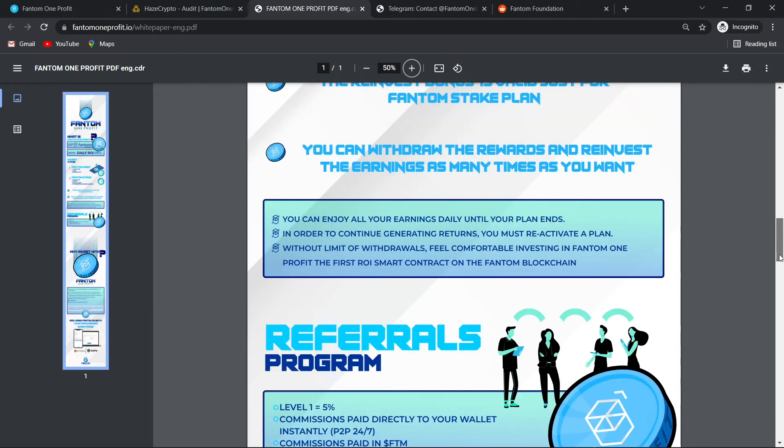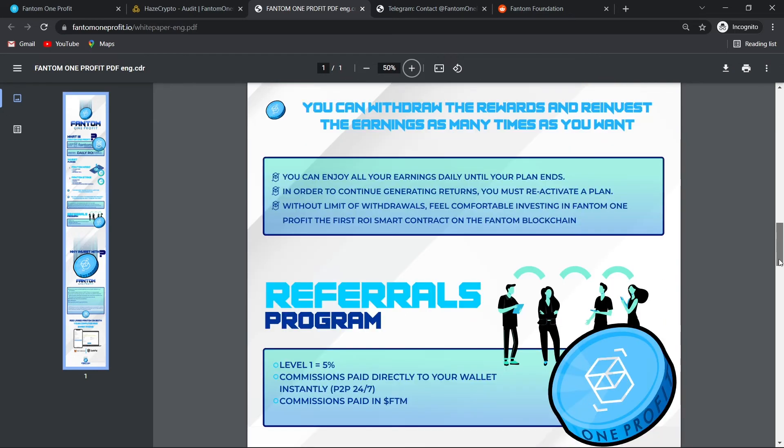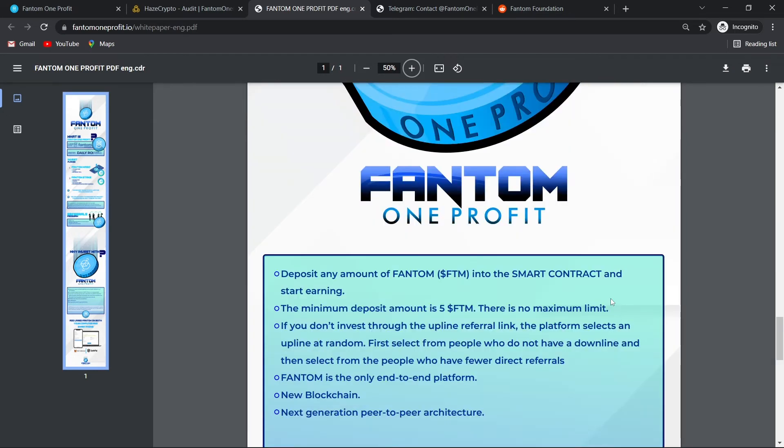Of course, they do have a referrals program. Here we have some more information. Deposit any amount of Phantom, FTM, into the smart contract and start earning.